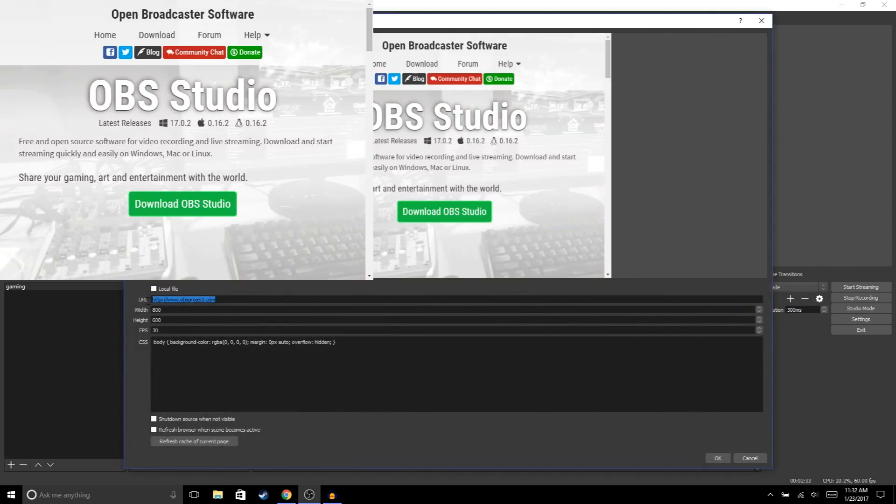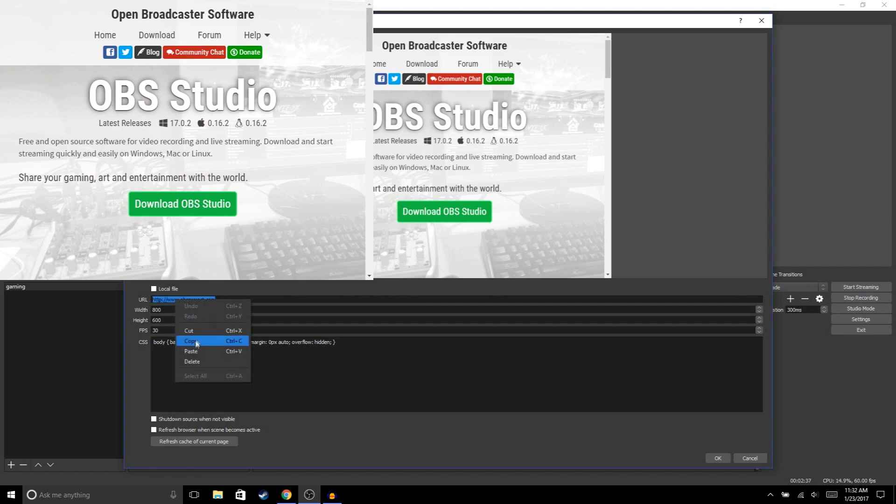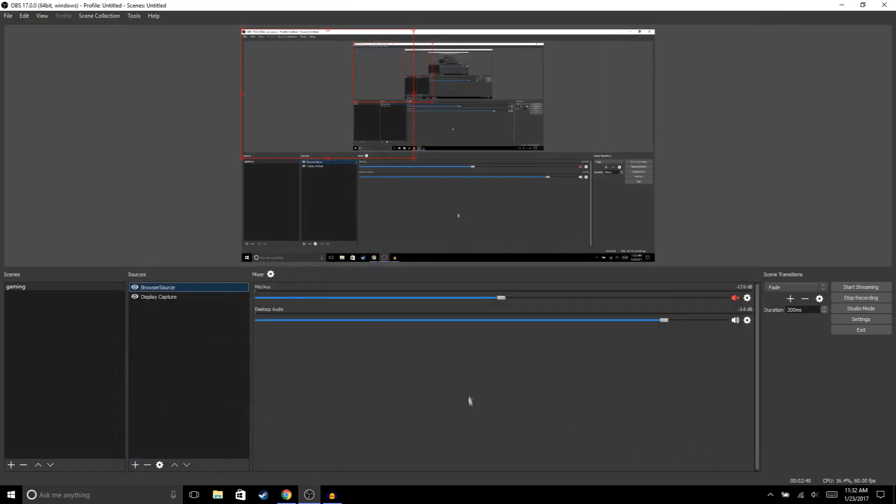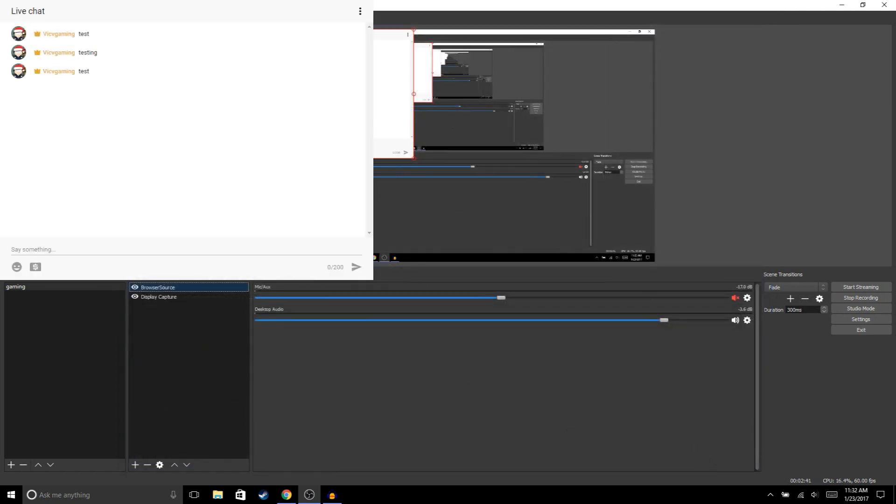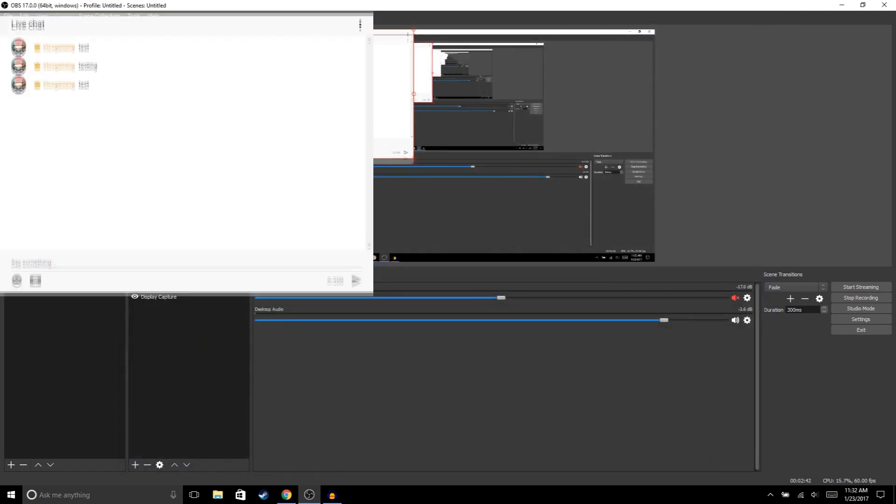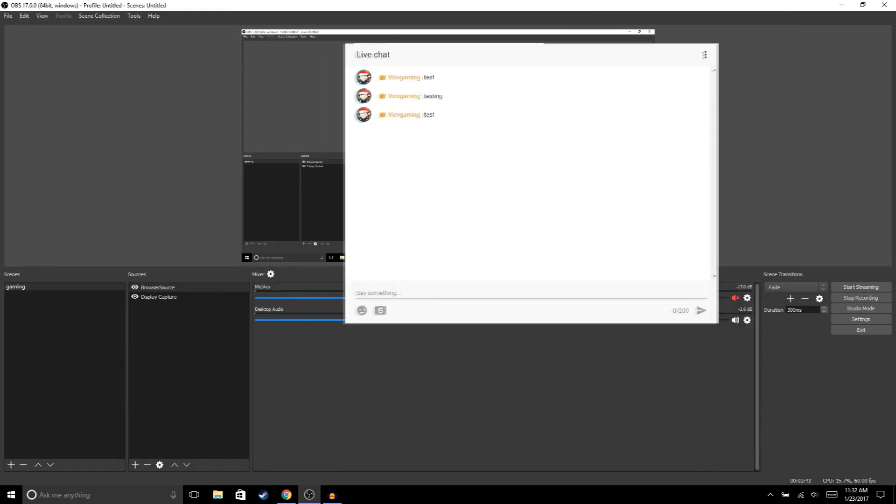Now we're gonna paste the link and hit OK. That should open up your chat.